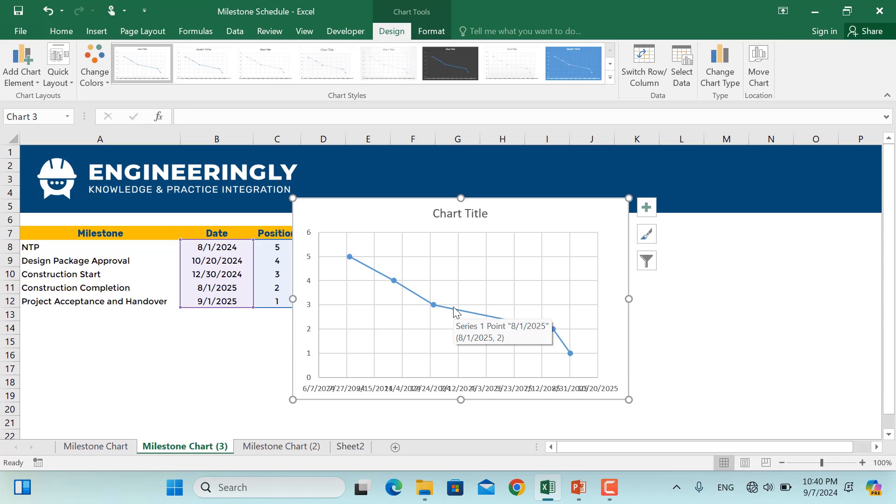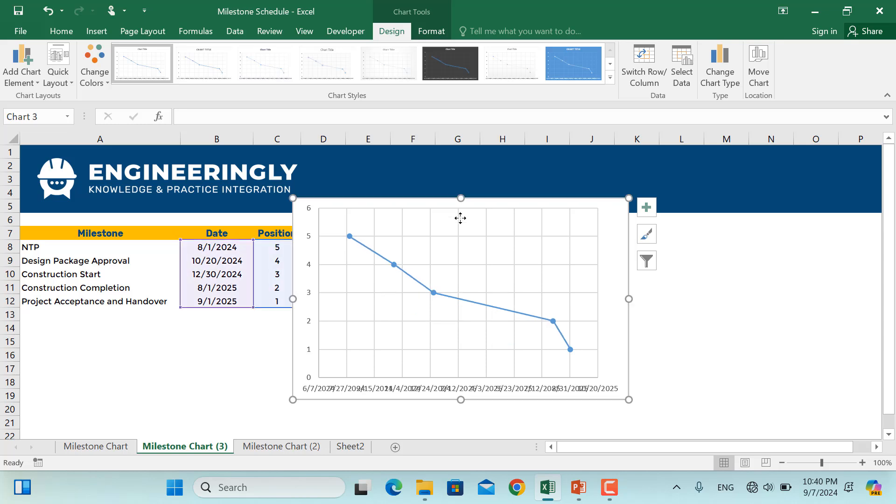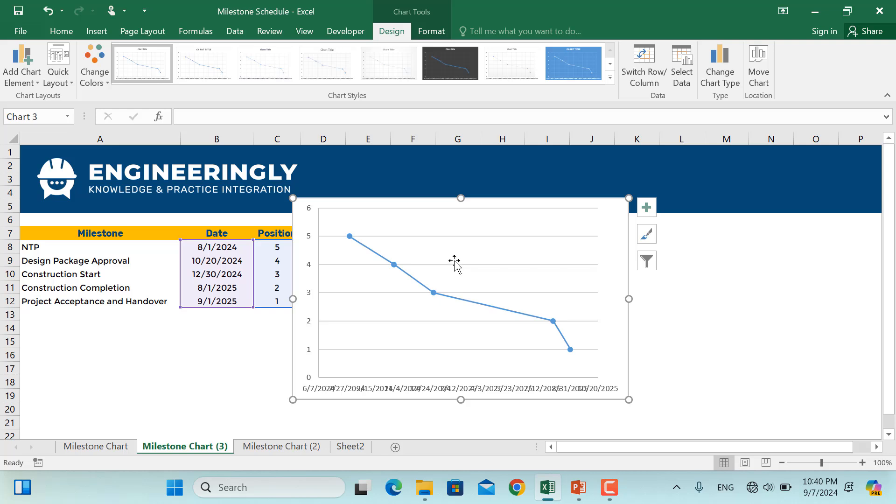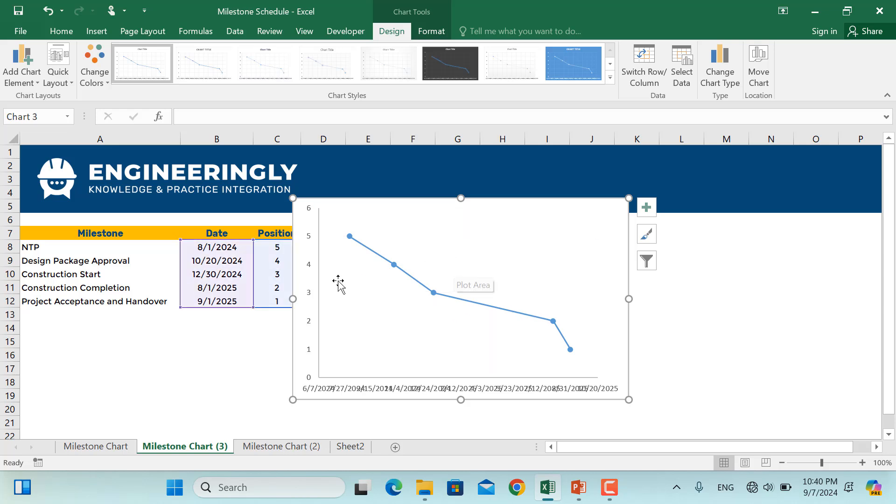In order to do that formatting, first of all, let's remove this chart title from here since we won't need it. And then click on the grid lines in the y-axis and grid lines on the x-axis. And at the same time, let's remove the labels from the y-axis.